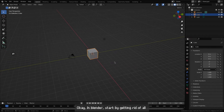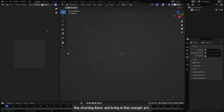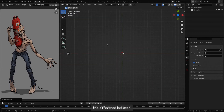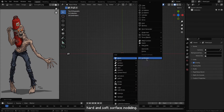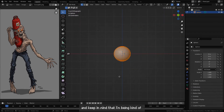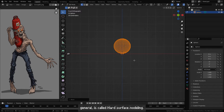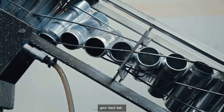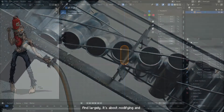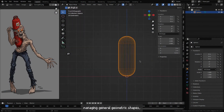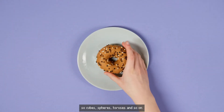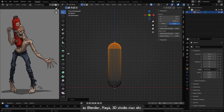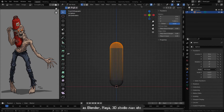In Blender, start by getting rid of all the starting items and bring in the concept art. The first thing to keep in mind is the difference between hard and soft surface modeling. What I'm about to do in Blender is called hard surface modeling. Essentially, if you are modeling something man-made, hard surface modeling is your best bet, and it's largely about modifying and managing general geometric shapes — cubes, spheres, toruses, and so on. This is generally best done in a standard 3D modeling tool such as Blender, Maya, or 3D Studio Max.